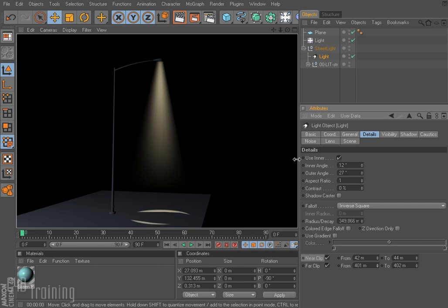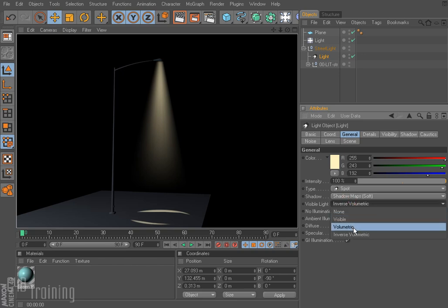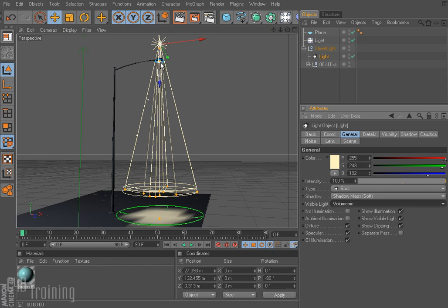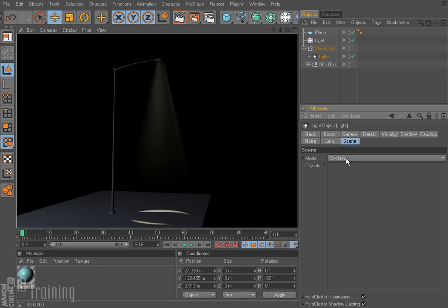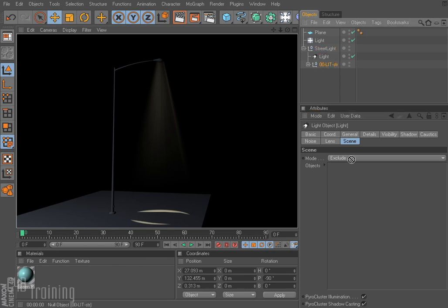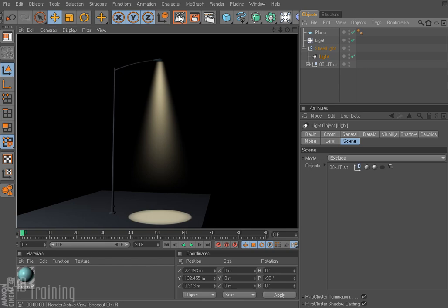To fix the shadow issue, I'll go back to the General tab and instead of inverse volumetric switch to volumetric — because the light is now generated from down here below the fixture, not inside it. Rendering that — it's still looking a little weird because the light fixture is in the way. So I'll switch over to the Scene tab. Notice it says 'Exclude' — these are objects excluded from the light's effect entirely. The thing we want to exclude is the street light object itself. I'll click and drag it in there. Now if I render — we have our street light. Pretty cool.